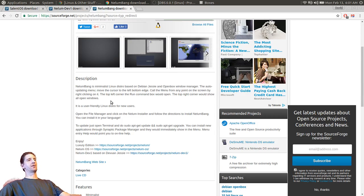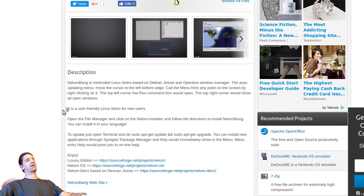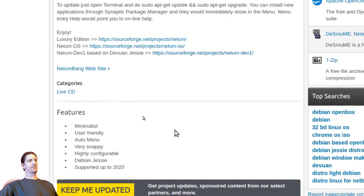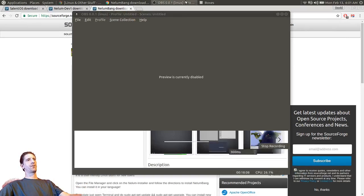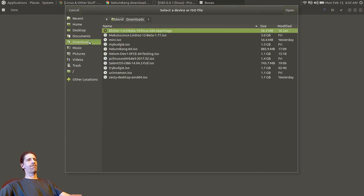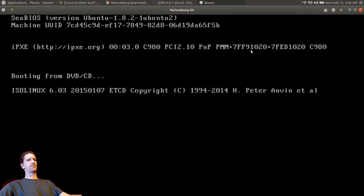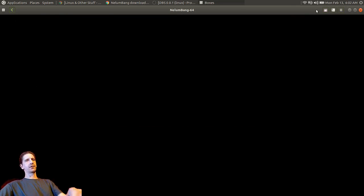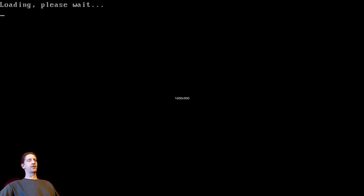I need to find my glasses, I can hardly see. This is a minimalist Debian Jesse with Openbox - an auto-updating menu, move the cursor to the bottom left edge to get the menu from any point of the screen, right-click and all that. So this one's going to be Openbox. Let's go to Neelium Bang and find the screen size on this one.